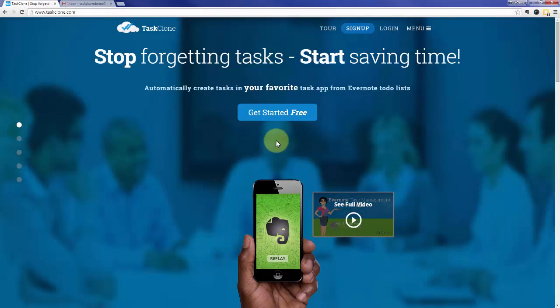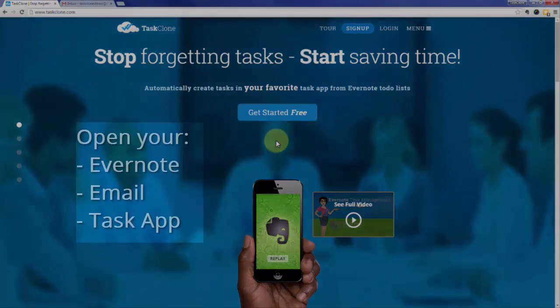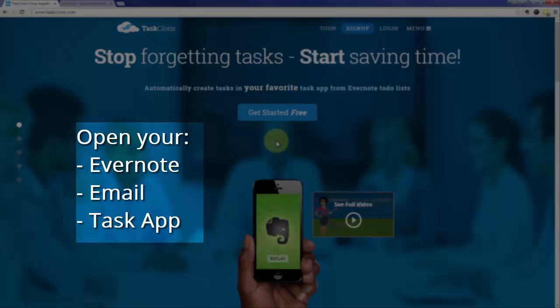Welcome to the TaskClone setup tutorial for Toodledoo. In addition to TaskClone, open your Evernote, Email, and TaskApp accounts as you'll need to access them during setup.